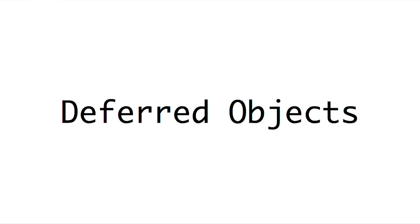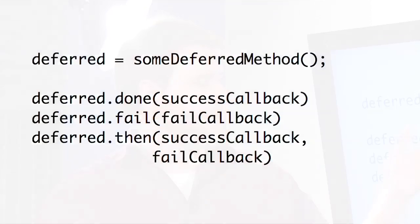Along with that comes deferred objects, which are a new API inside of jQuery, which works a lot like the jqXHR object. Pretty much what it allows you to do is it's good for asynchronous code where you may want to attach callbacks later on. So let's say we had some deferred method that returns a deferred object. Later on, we can call deferred.done and pass it a callback, and again, this will be executed when that deferred object is resolved, meaning it's completed successfully, or is rejected, which means there was an error.